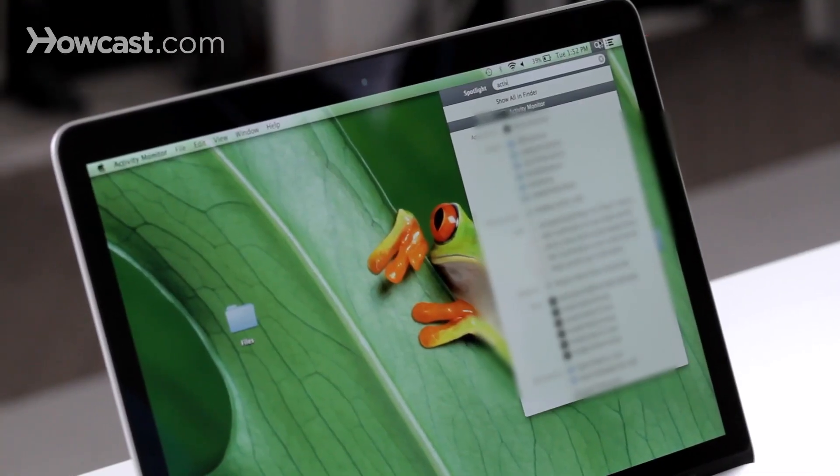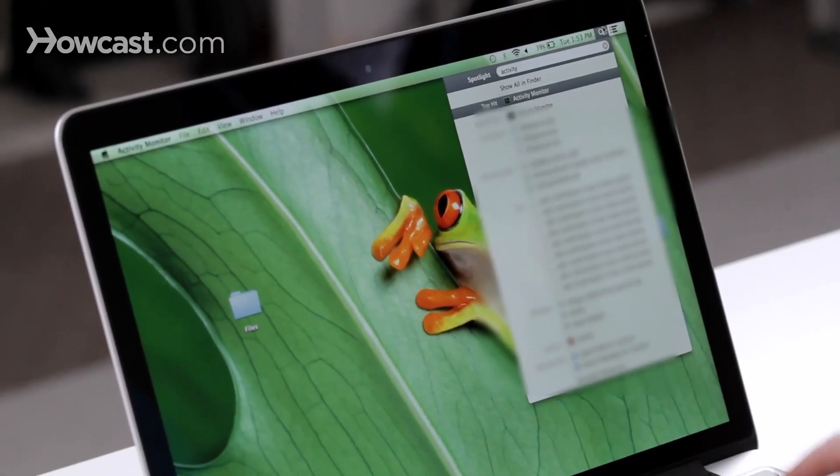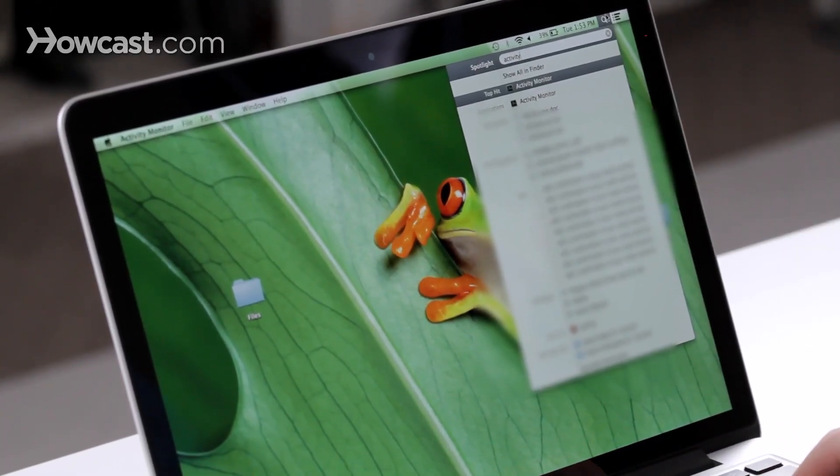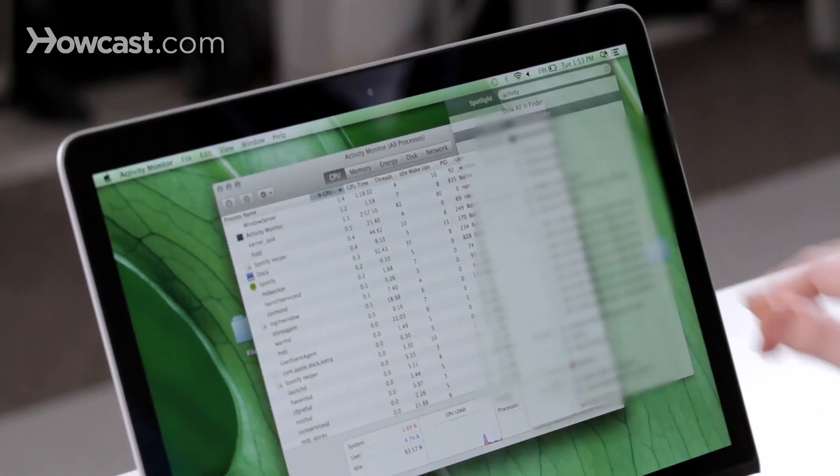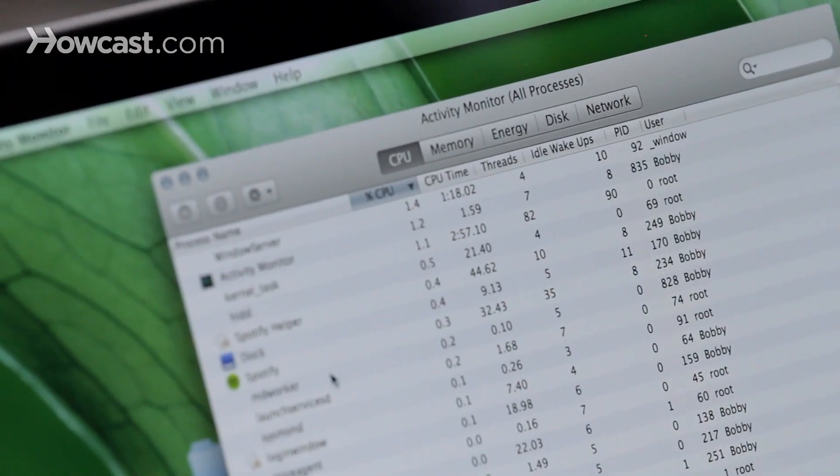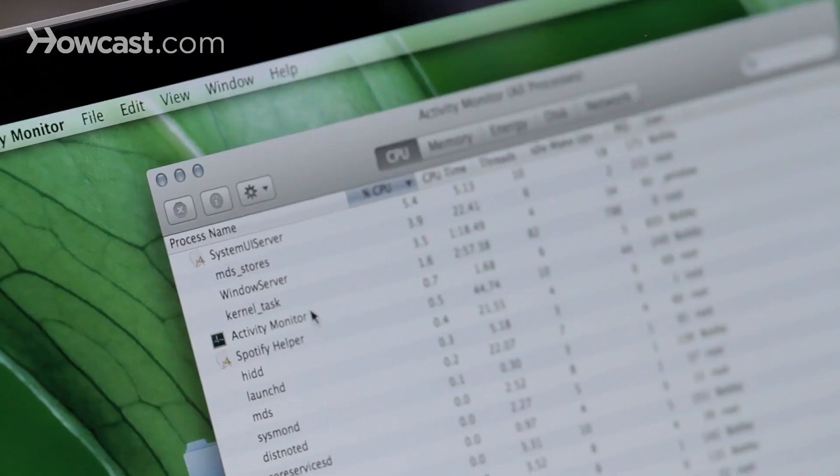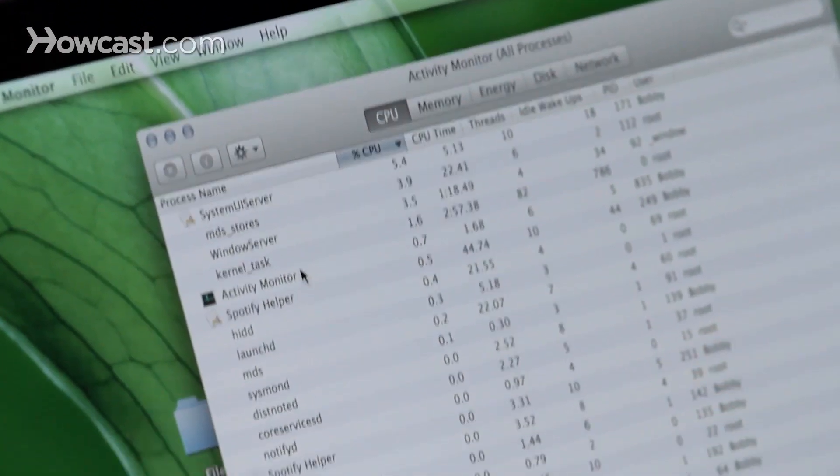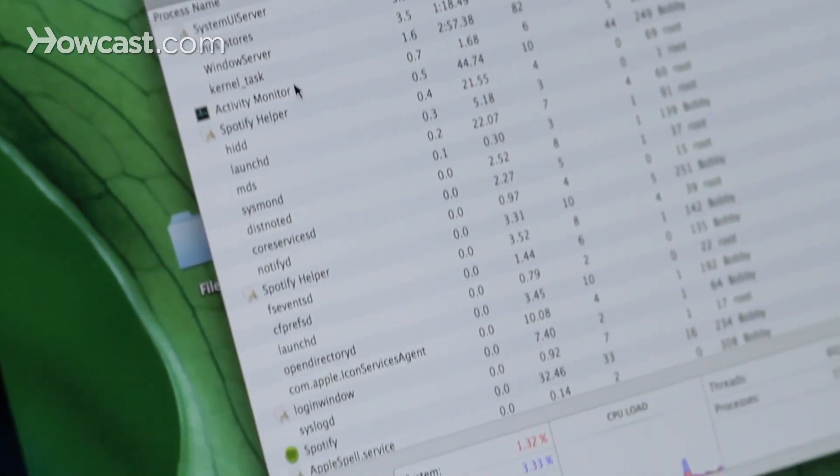Another way to force quit is by using a program called Activity Monitor. You can go to the Spotlight in the top right-hand corner, type in Activity. You'll see Activity Monitor as an app, open that up, and now you'll see all the apps that are running on your computer right now.